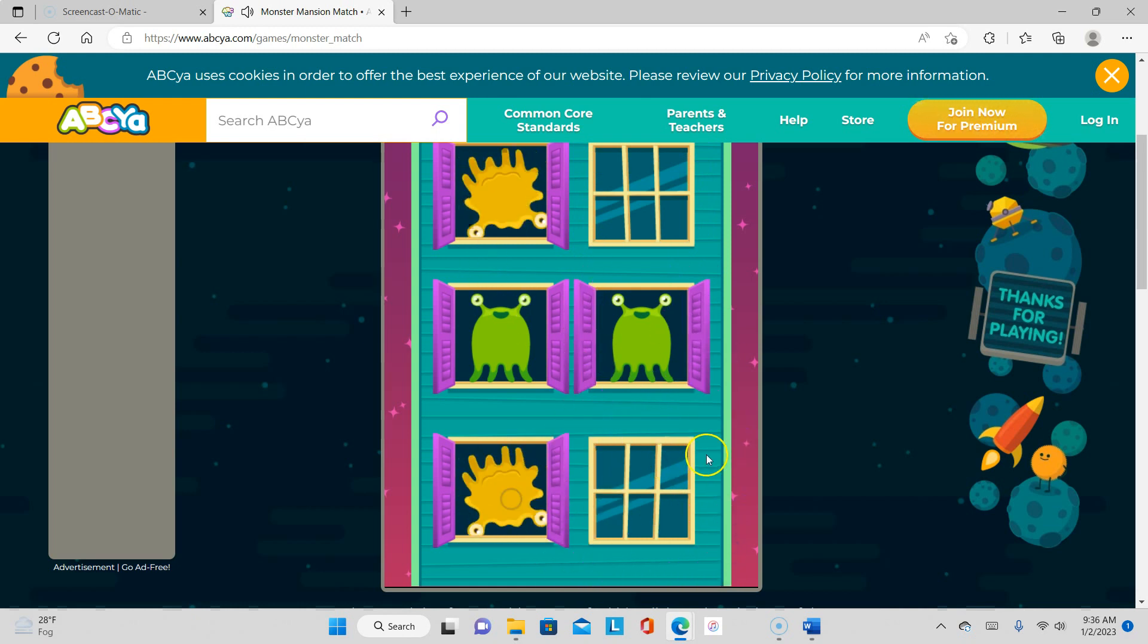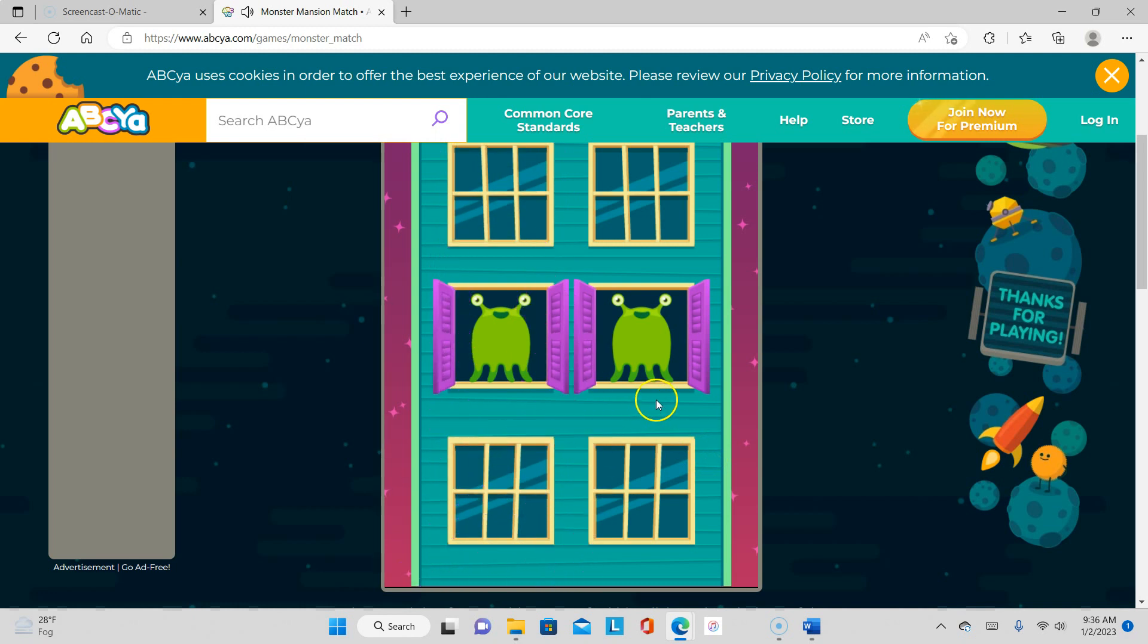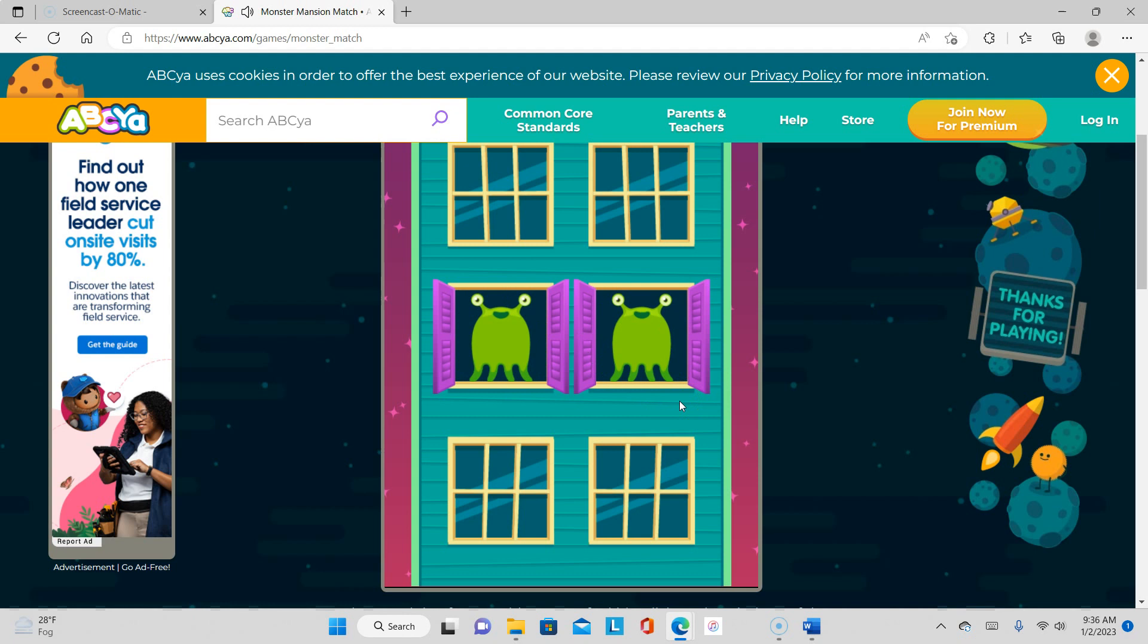Hey, that one! Hey! So this one is pretty simple. It's just a matter of matching the monsters.